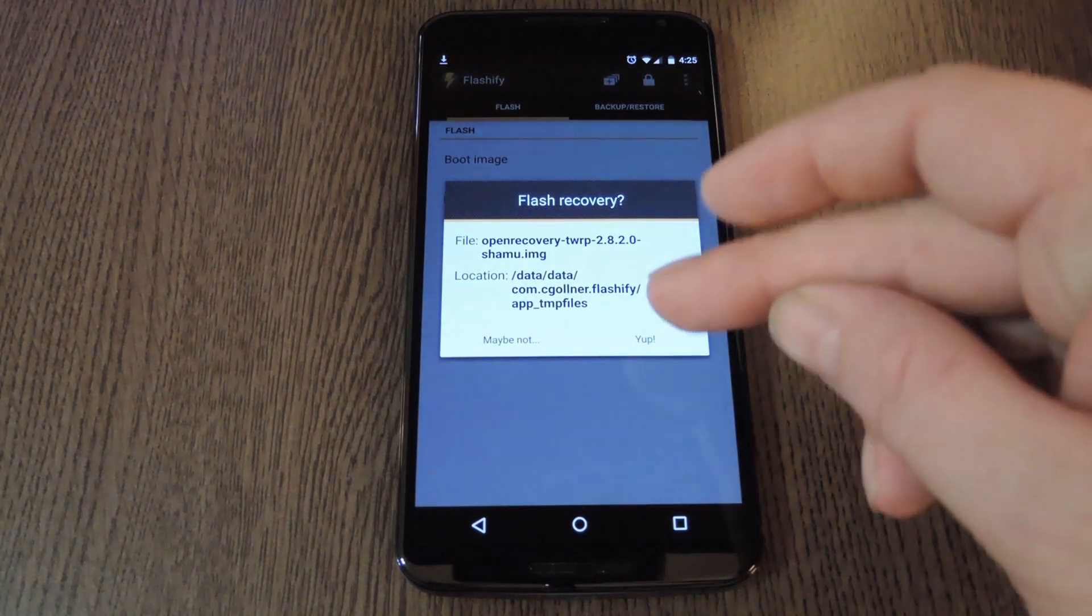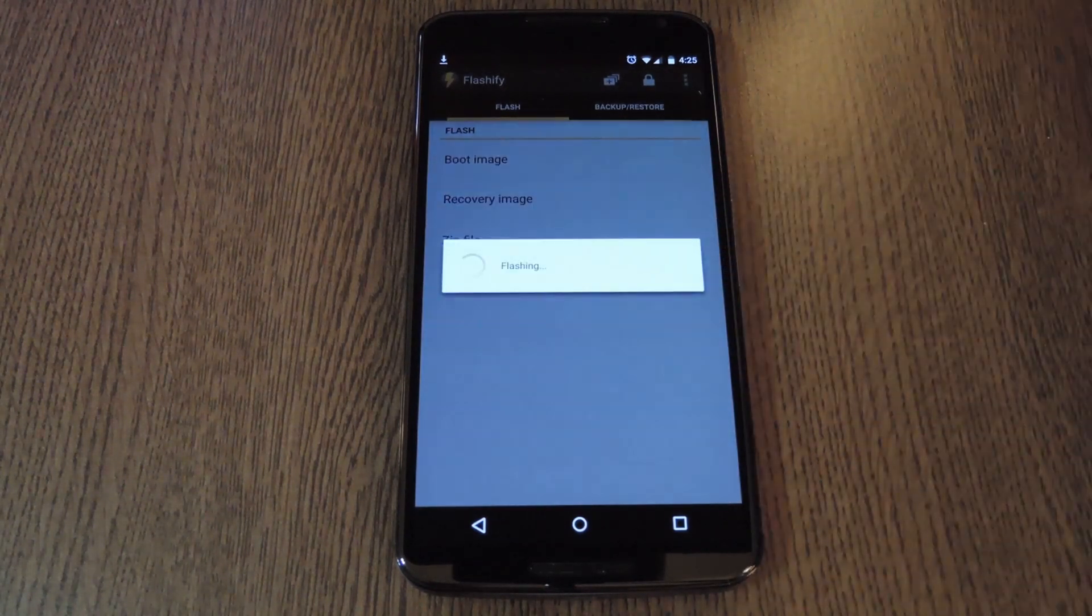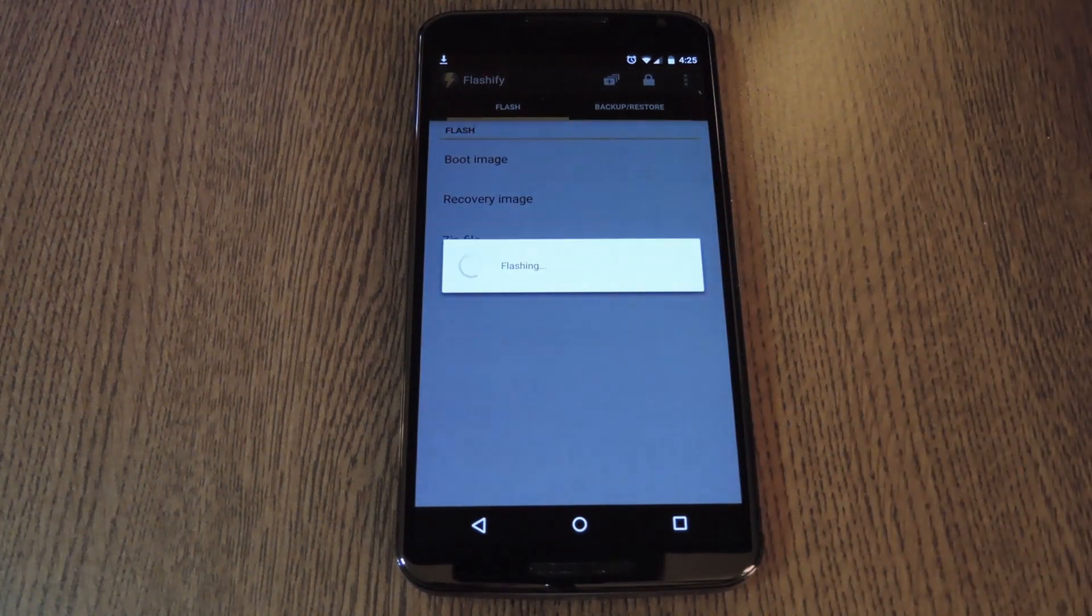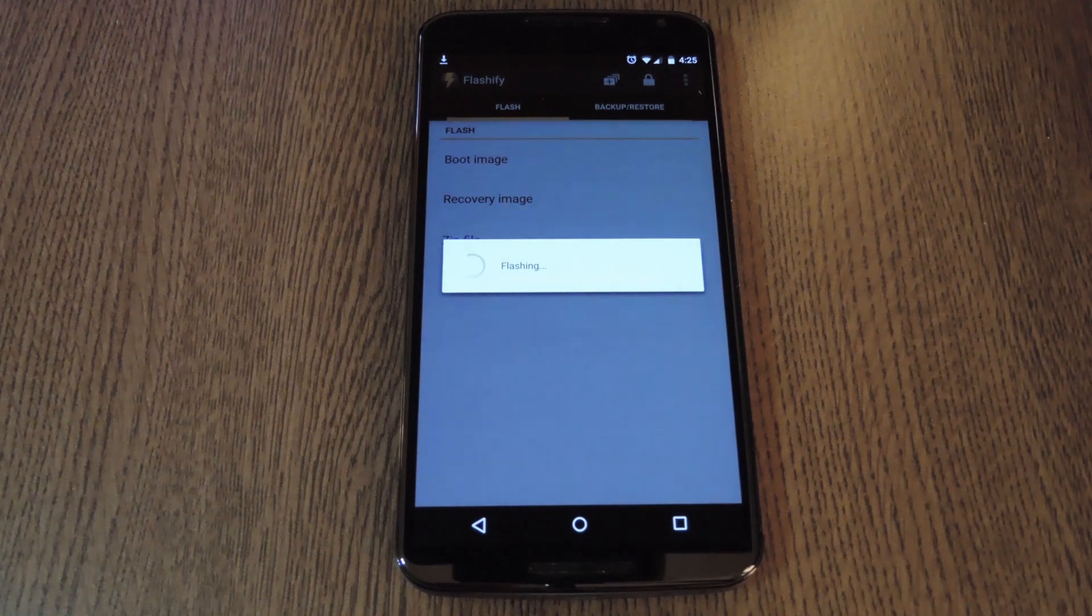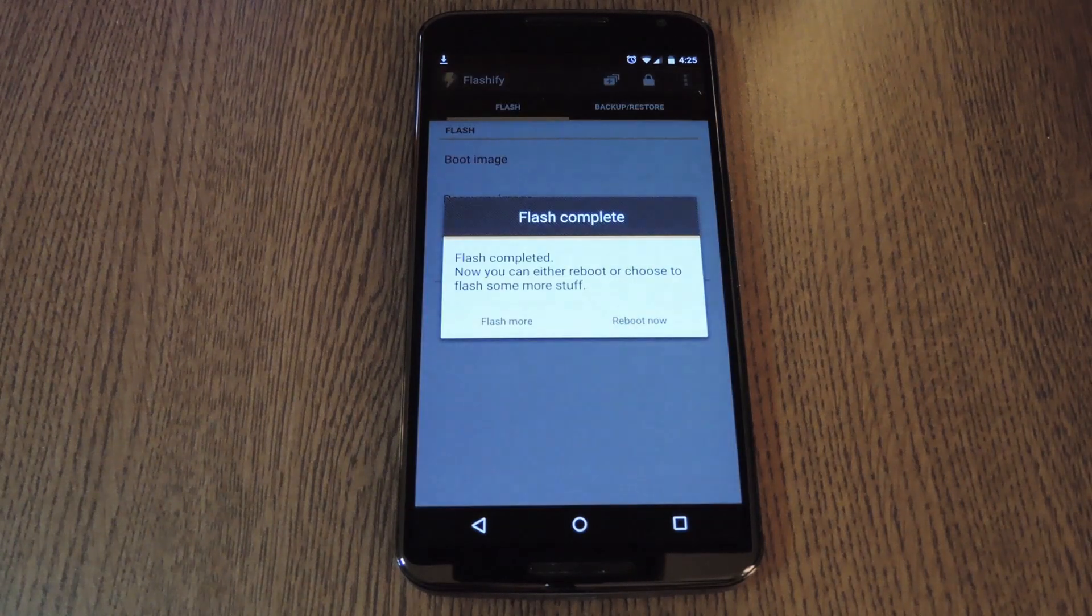After that, all you have to do is tap yep, and Flashify will automatically install TWRP Recovery on your phone.